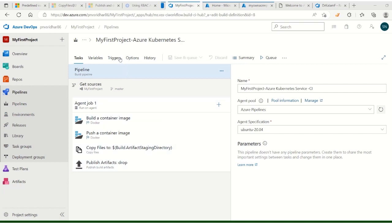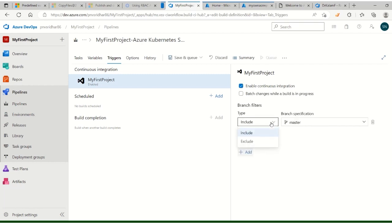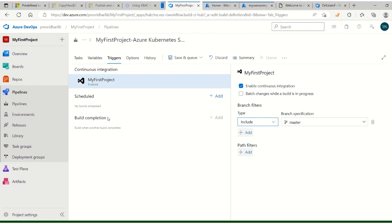Once CI is successful, go to the pipeline trigger settings. Currently it's disabled - enable it as continuous integration and keep it set for the master branch only. For the master branch you deploy to production. Any changes will now trigger automatically. That's CI done - save it.